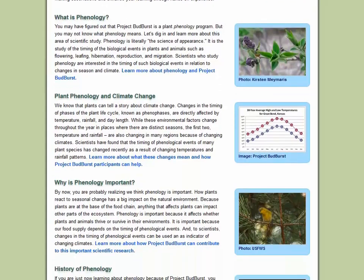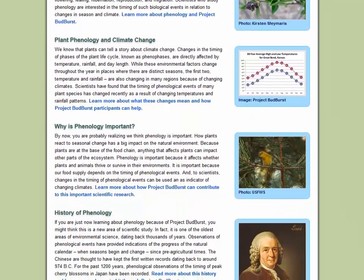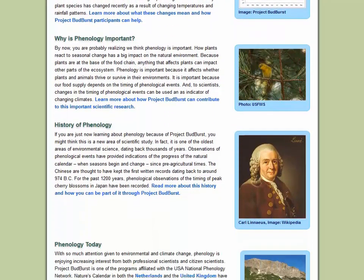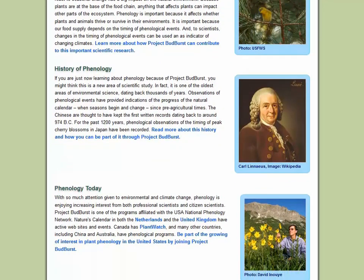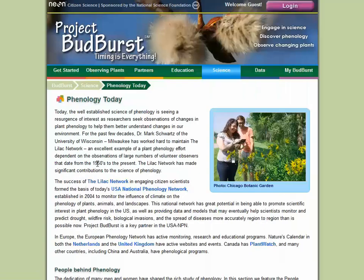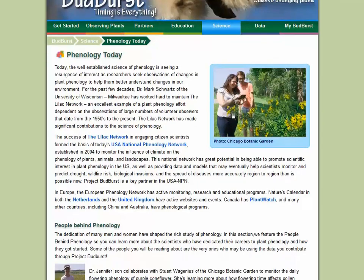The Science section of the website contains articles you can read to learn more about the exciting science of plant phenology and climate change. On the Phenology Today page, you'll find profiles of today's phenologists and learn what they are up to.